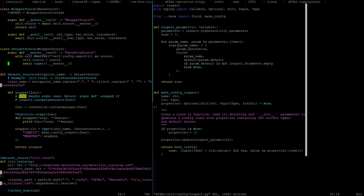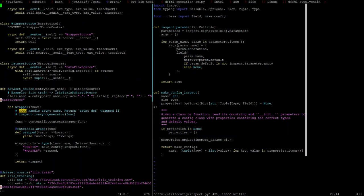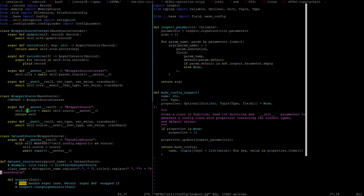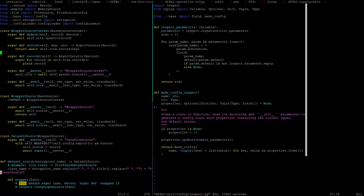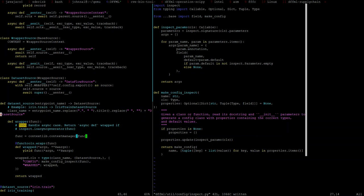And actually maybe we should not make that config source. We should probably make that source. Because yeah, because we don't want to, we don't know if this thing is going to have a config somehow. So now basically whatever we said is, okay, so data set source context is source or wrapper source context. And this thing is a wrapper source. And so what we can do here is say, yeah, a_enter, super dot a_enter, and we can say self dot source. So with self dot wrapper, self dot config dot as, can we do export as, export as source. Bam. I think this is it.